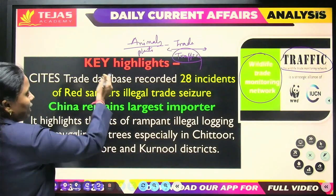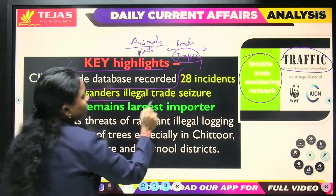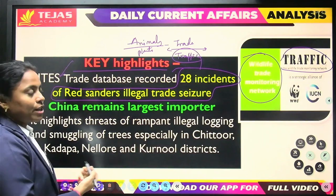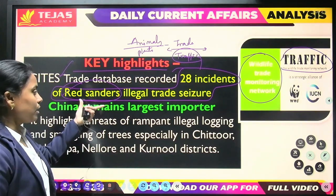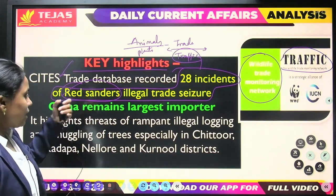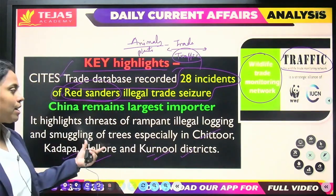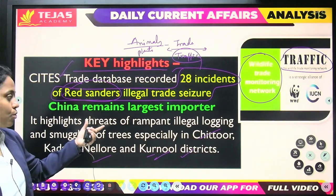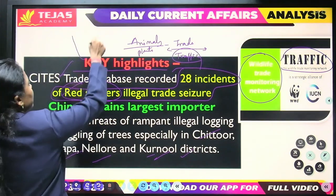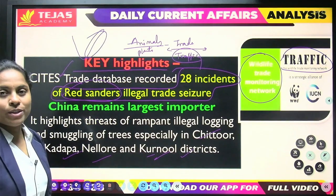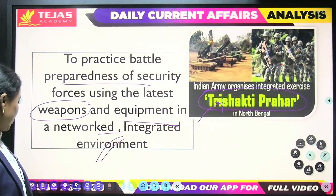Recently, a TRAFFIC data fact sheet mentioned 28 incidents of red sanders illegal trade. Red sanders illegal trade is happening, and the data shows that red sanders smuggling is especially high from the Chittur, Kadapa, Nellore, and Kurnool districts of Andhra Pradesh. This is because red sanders grows in the Eastern Ghats, not the Western Ghats, so proximity is higher in the Andhra Pradesh districts.